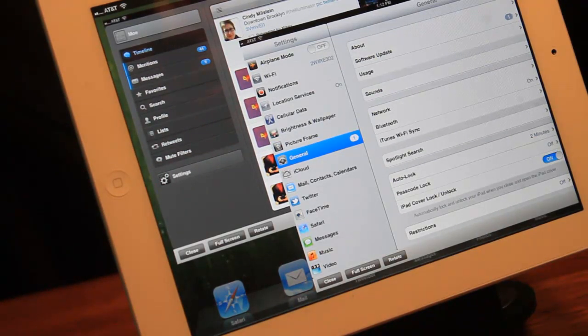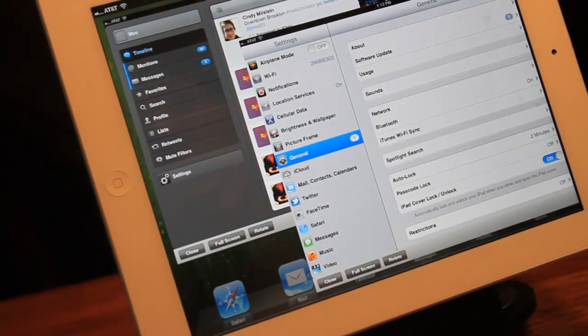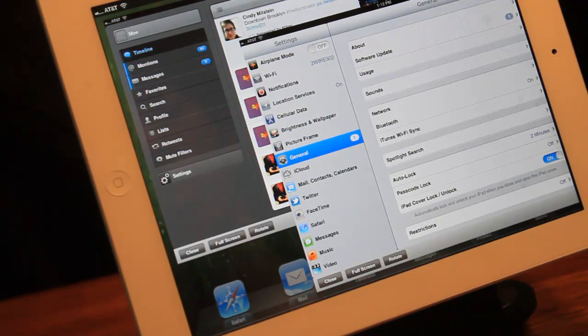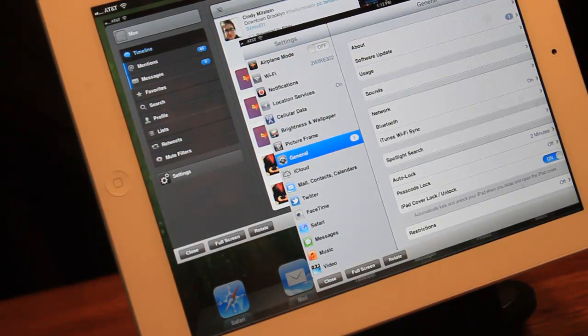And so this tweak does set you back $10. But if you want to multitask and you want to have more than one app running at the same time, then I'd highly recommend it.